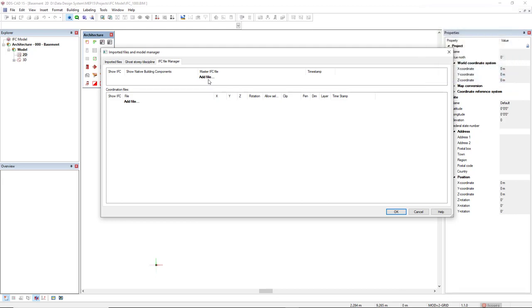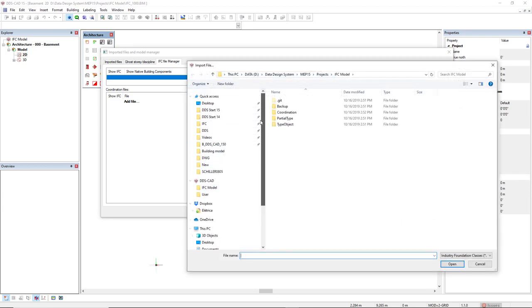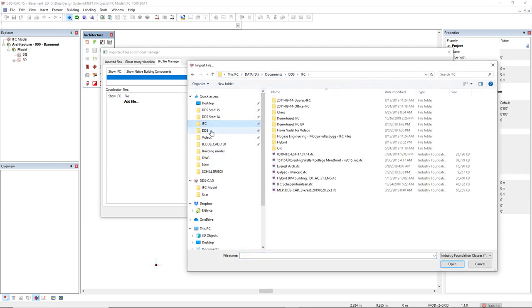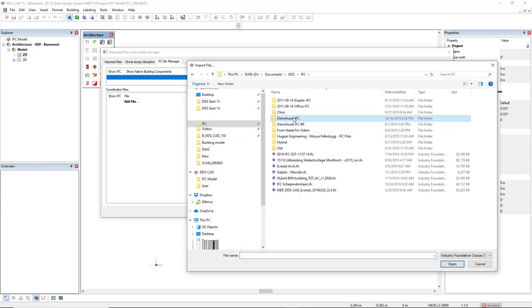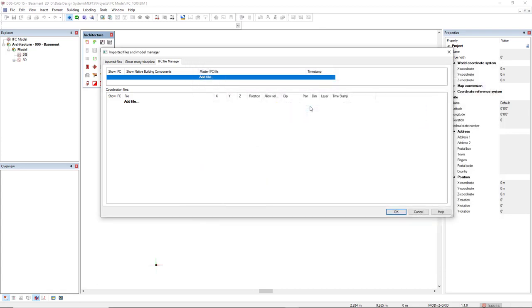To import a master IFC file, you click on the add file below the column master IFC file. Then you search for the file. In this case, it's the demo house architecture. And I will double-click it.